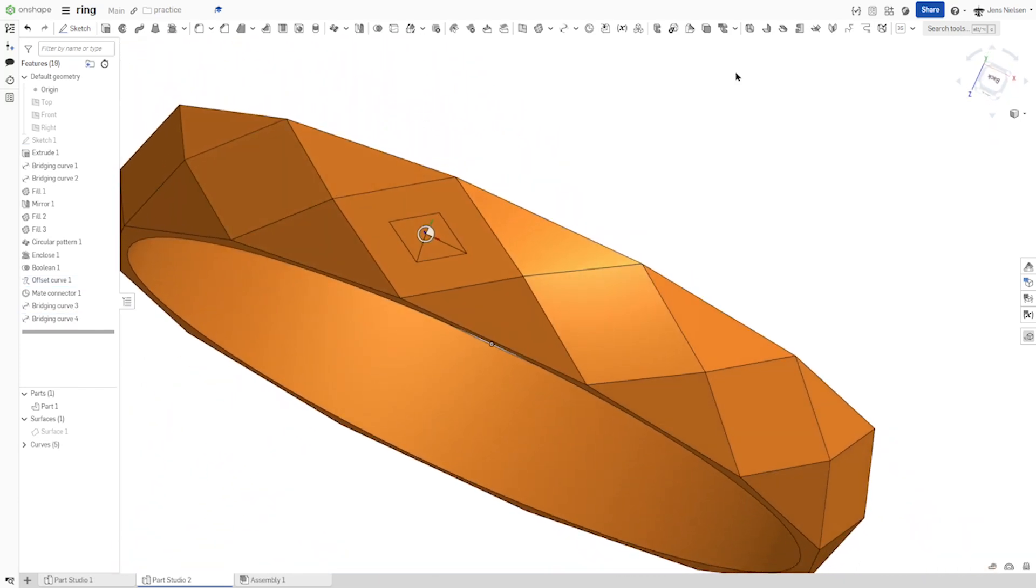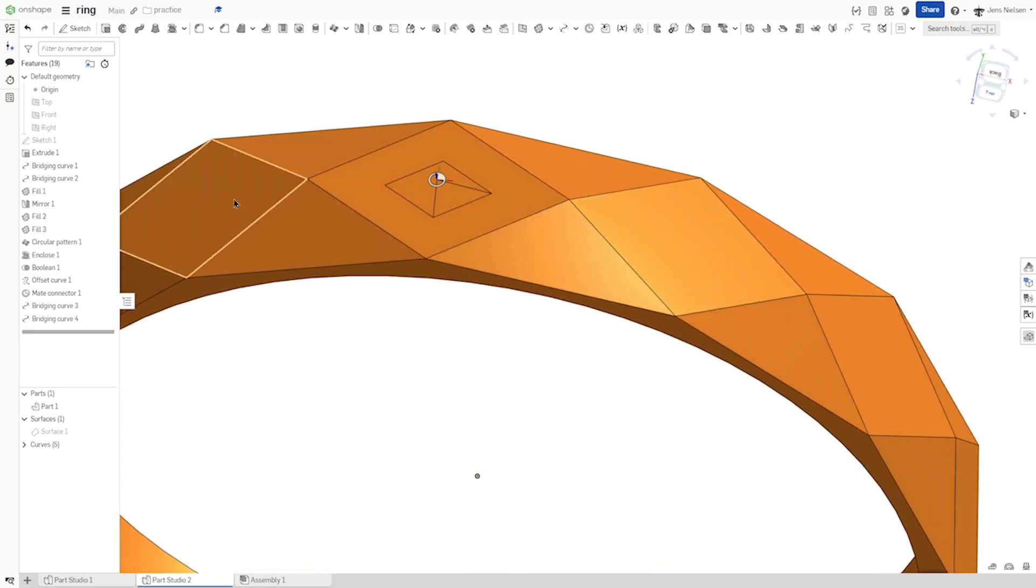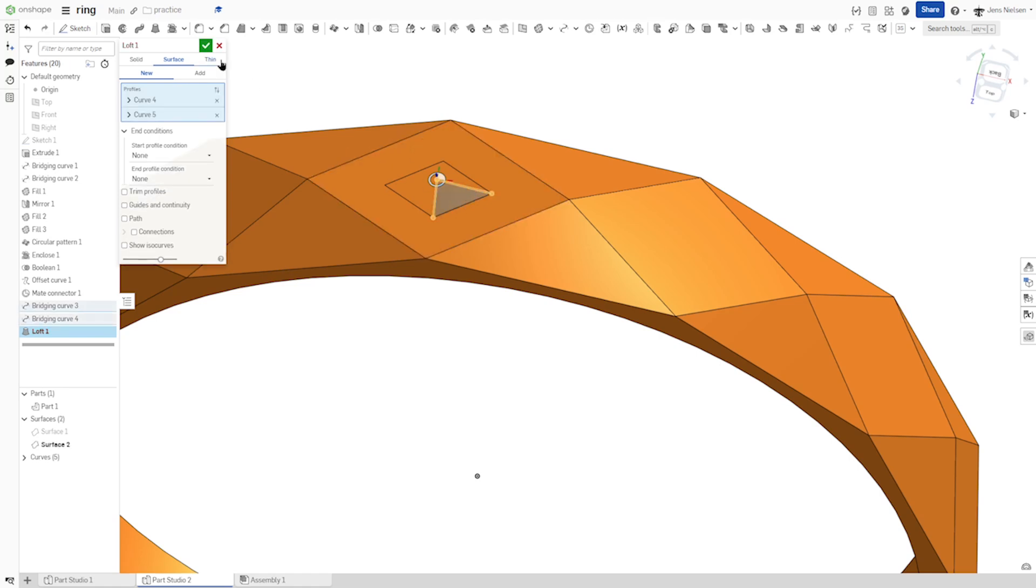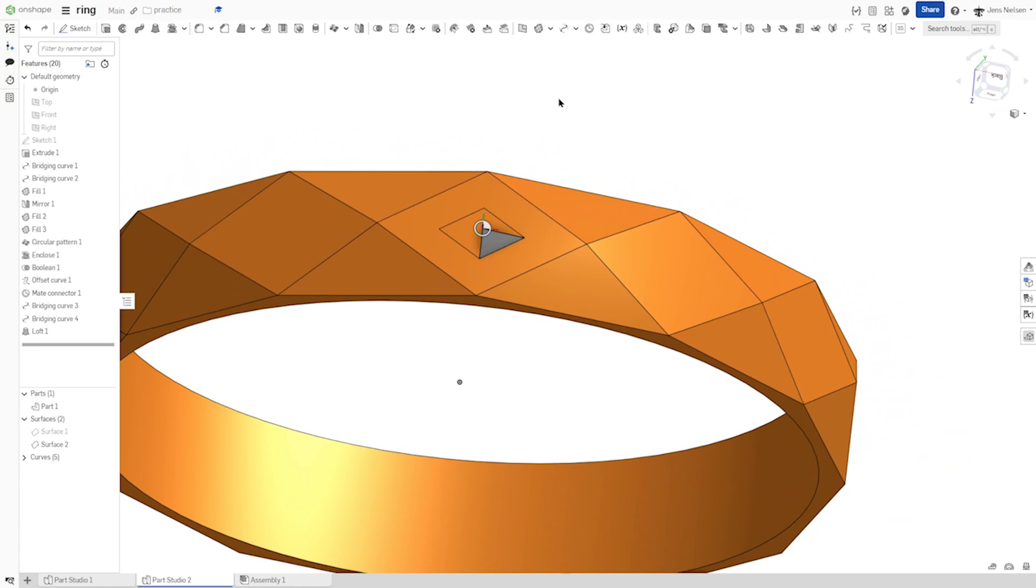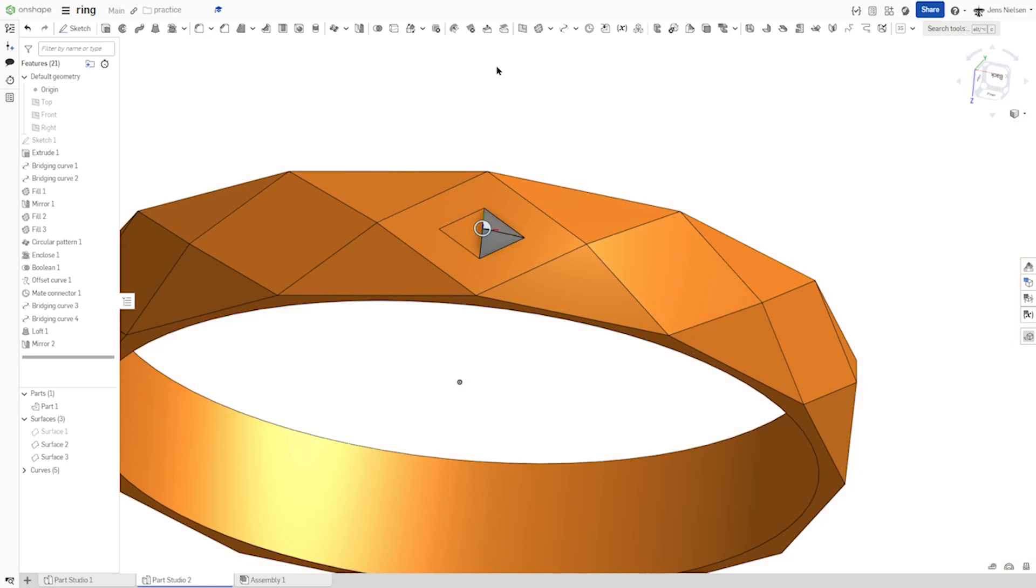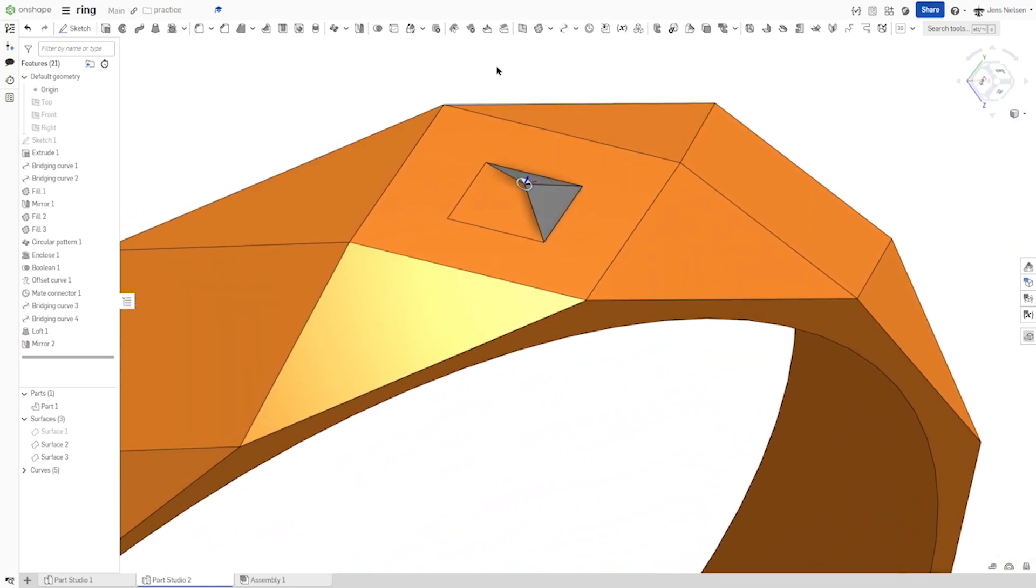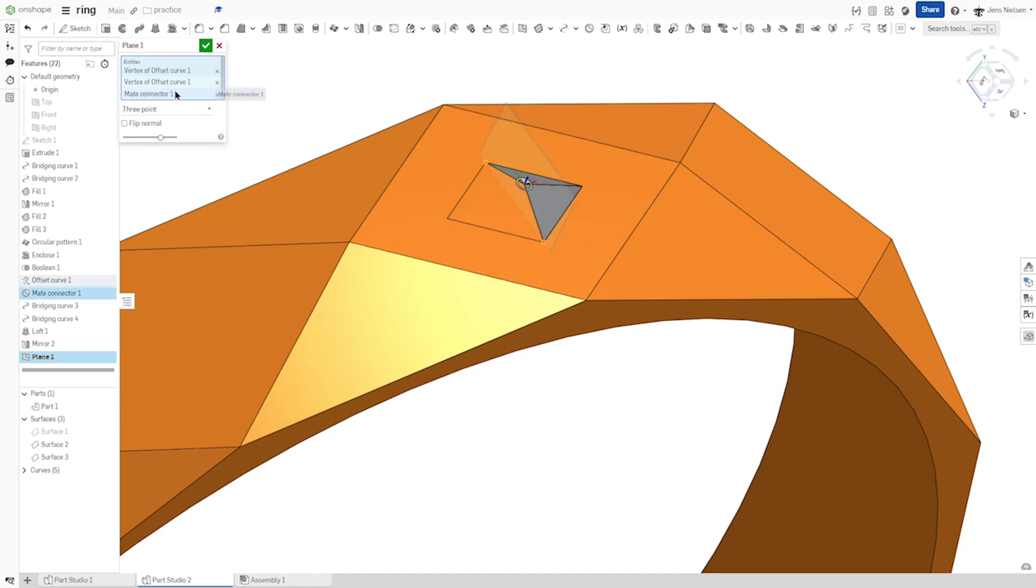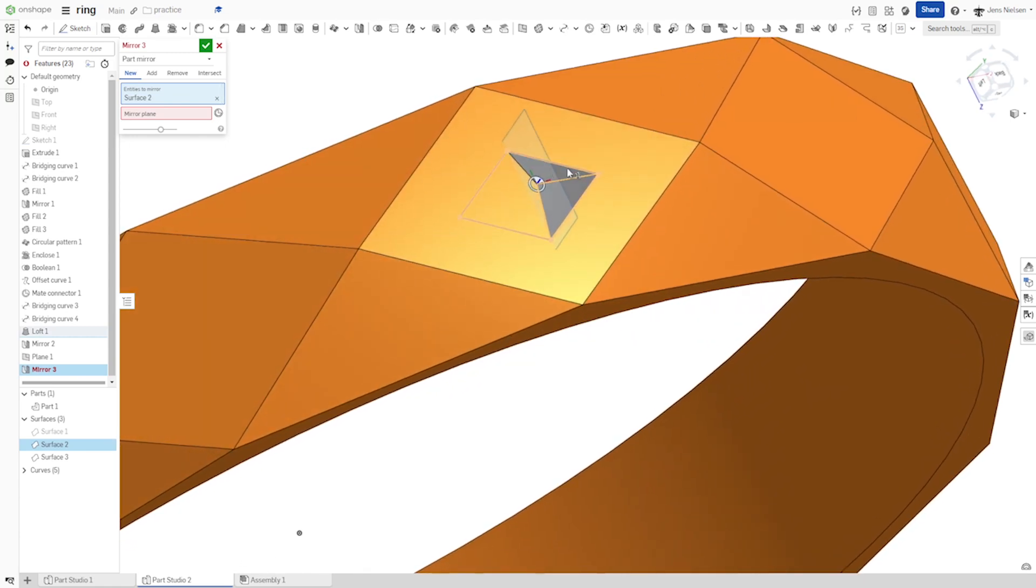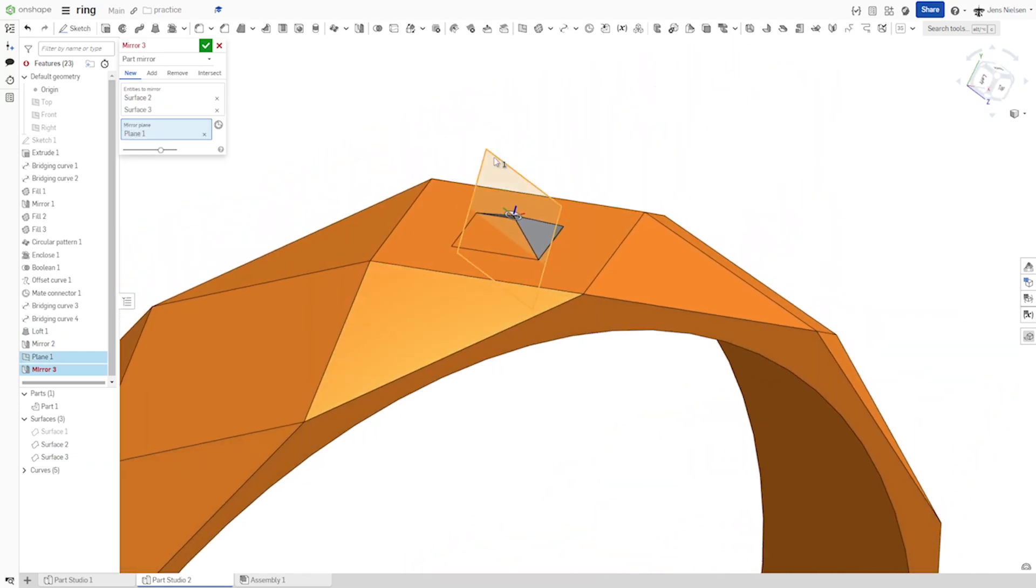And now we can make a surface loft between those two curves here. Let's continue by mirroring that surface over a plane. And let's define a plane by three points here: one, two, three. We have the mate connector selected. And let's mirror our surfaces across our plane.